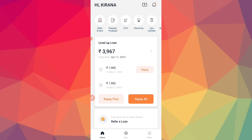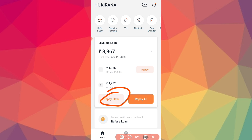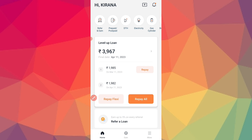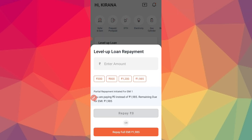You can see the first EMI and the second EMI for this loan. So you can repay it. If you click on Repay Flexi, you need to repay it.